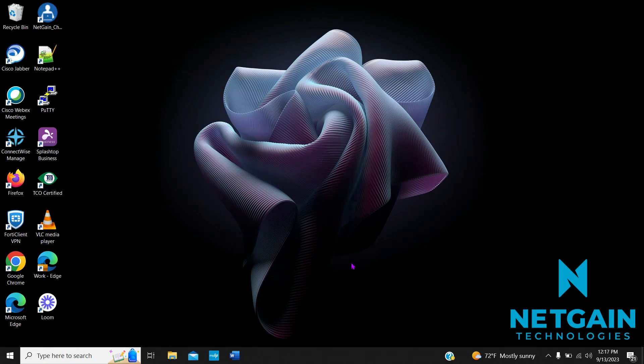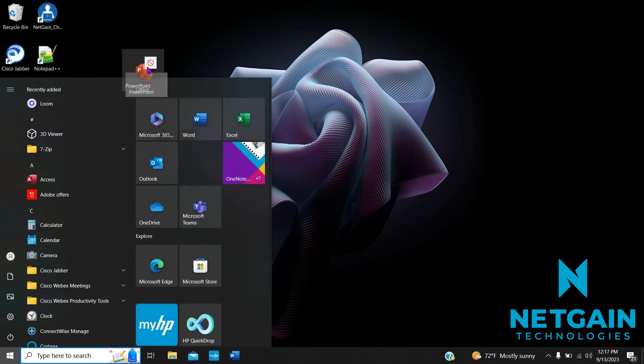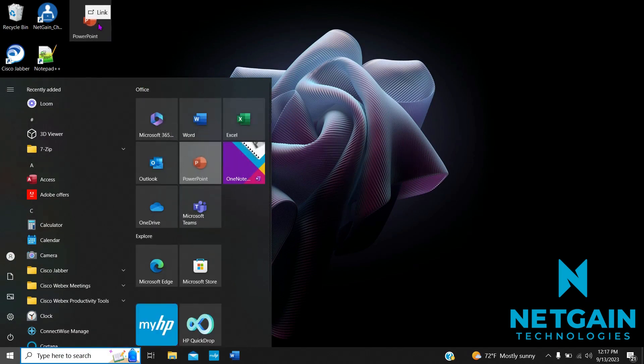If you would like to add an application to just your desktop and not your taskbar, head back to Start, select the icon you want, and click and drag it to your desktop.